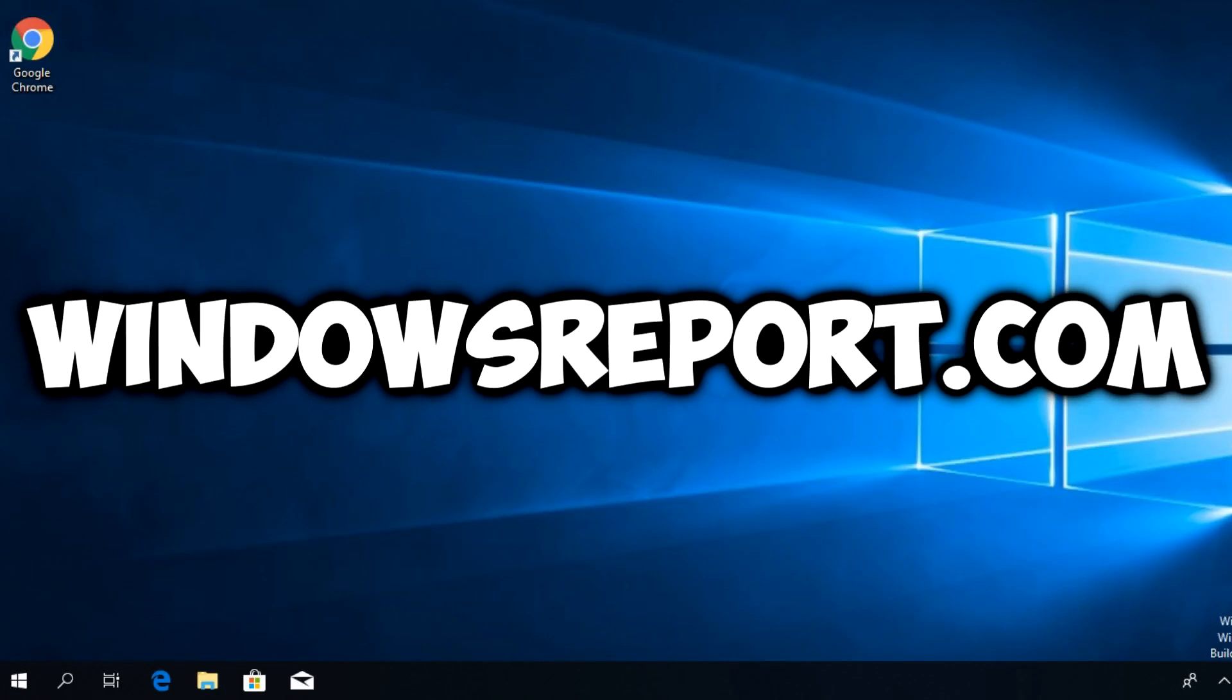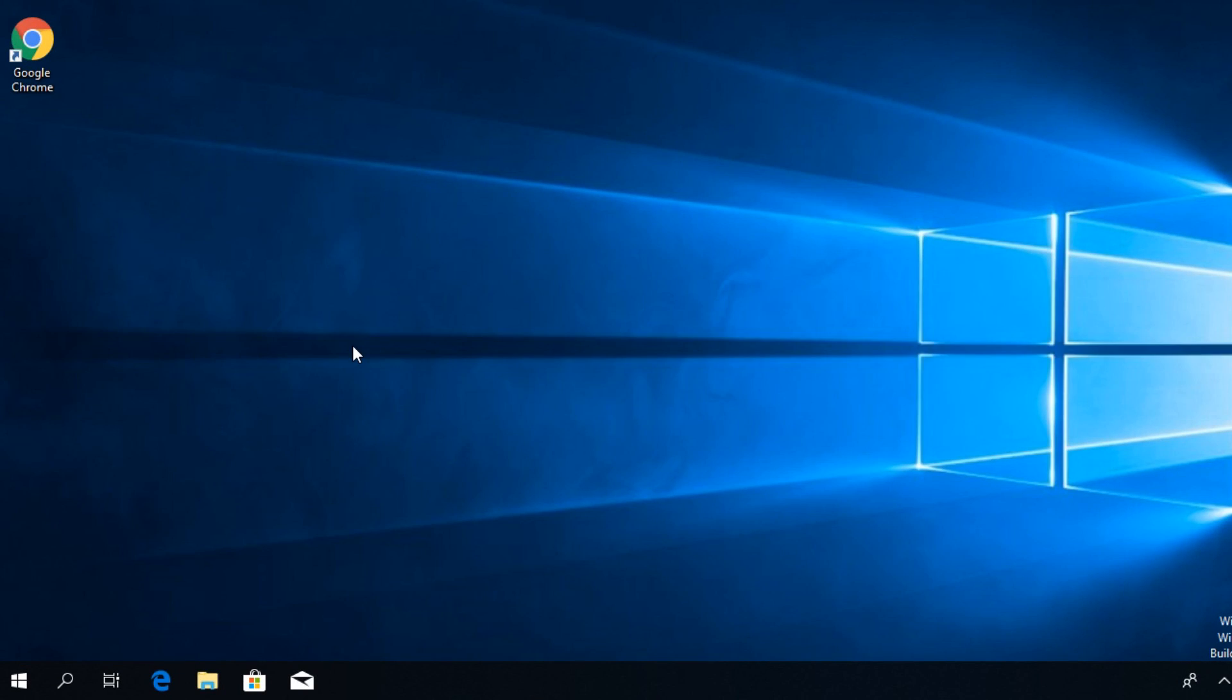Hello guys and welcome to WindowsReport.com. In this video we're going to talk about Google Chrome and I'm going to try to help you solve the error WindowsCannotFindChrome.exe.